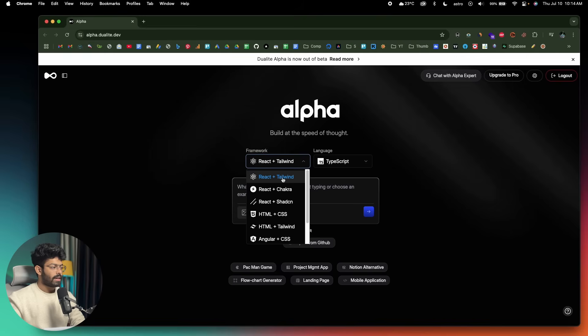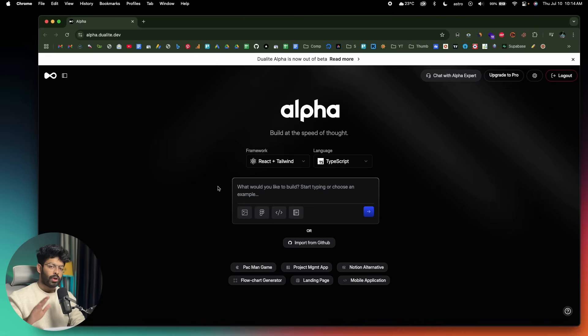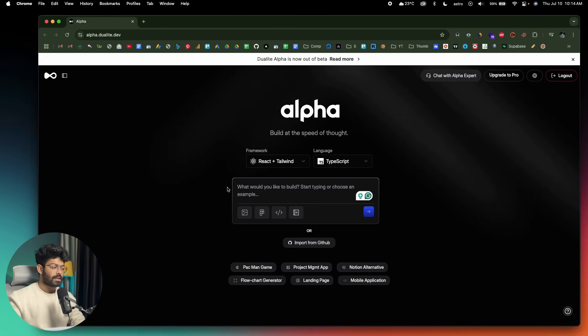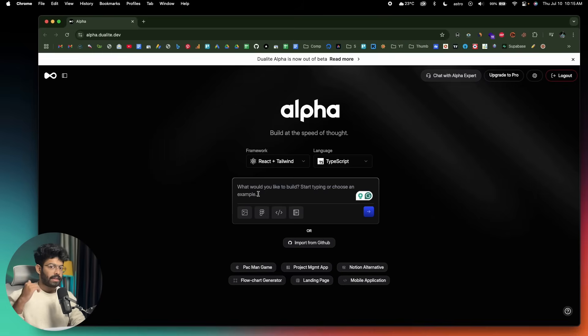In this case I'll go ahead and select React plus Tailwind. Next up, all you've got to do is explain exactly what you want the AI to design in this input box right here and press Enter, and the AI gets to work.